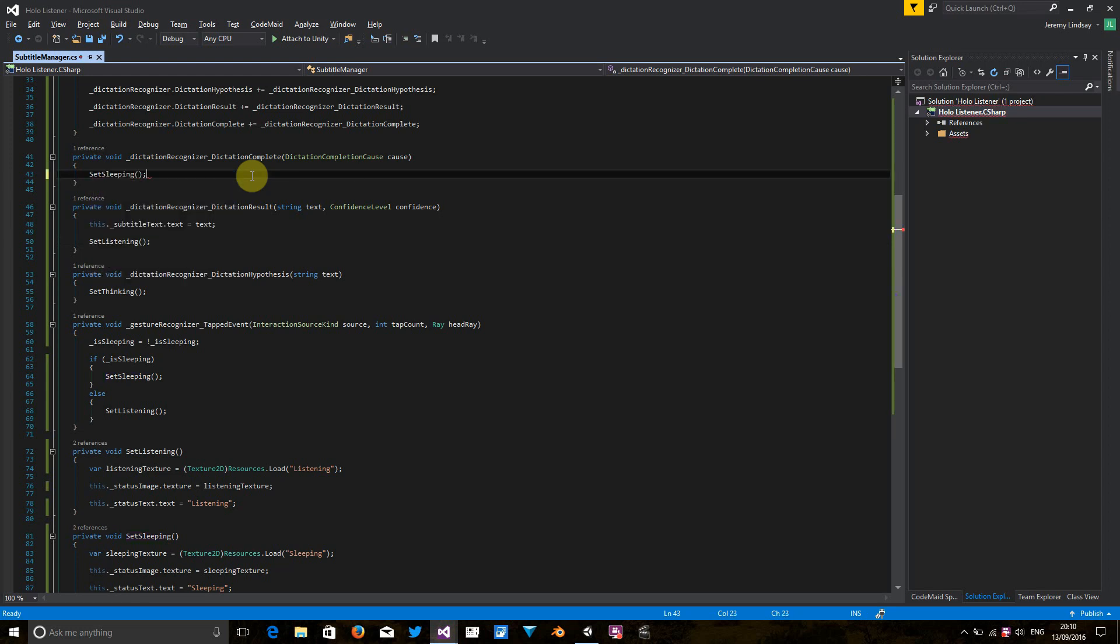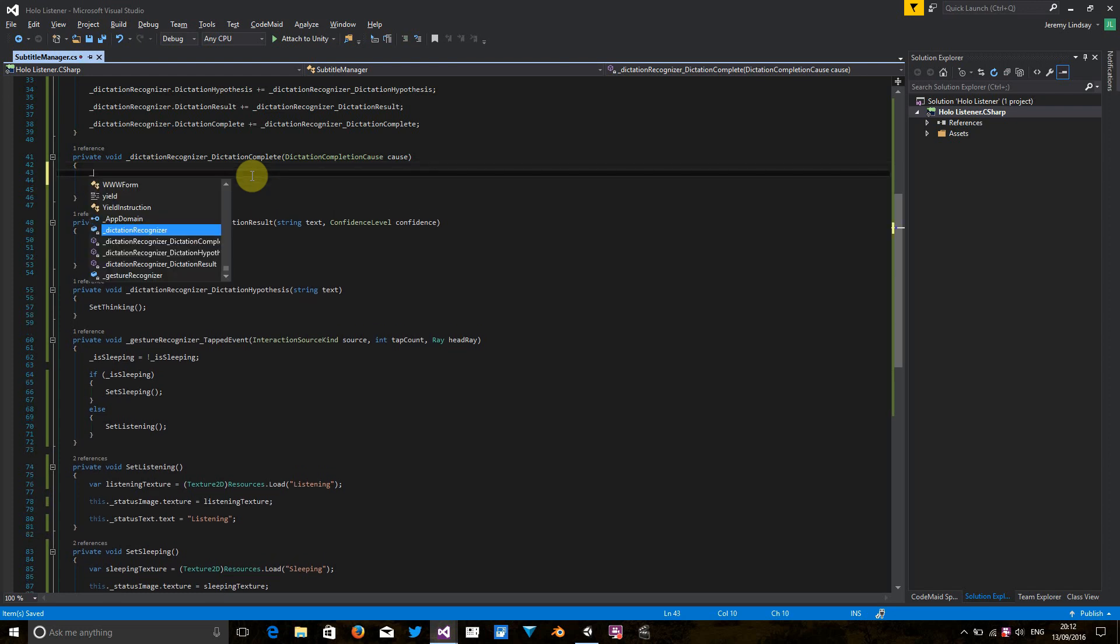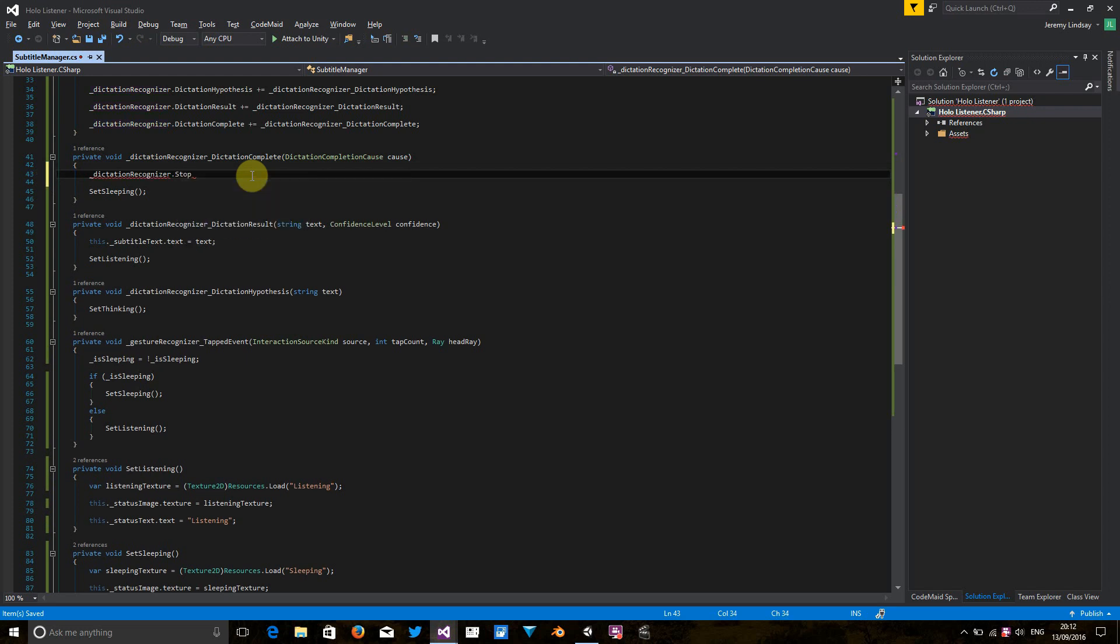So one thing we haven't done yet is tell the application or tell the dictation recognizer object to start listening or stop listening. So something we want to do in the dictation complete event is tell the dictation recognizer to stop listening out for things. So let's just do that here. That's very easy. Just call the stop method.